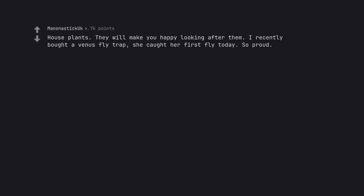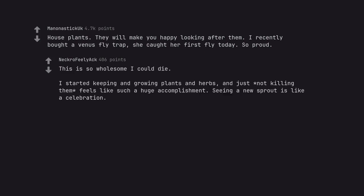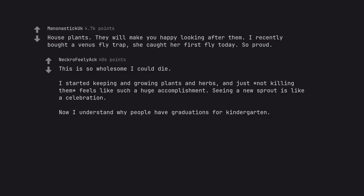House plants. They will make you happy looking after them. I recently bought a Venus flytrap. She caught her first fly today. So proud. This is so wholesome I could die. I started keeping and growing plants and herbs, and just not killing them feels like such a huge accomplishment. Seeing a new sprout is like a celebration. Now I understand why people have graduations for kindergarten.